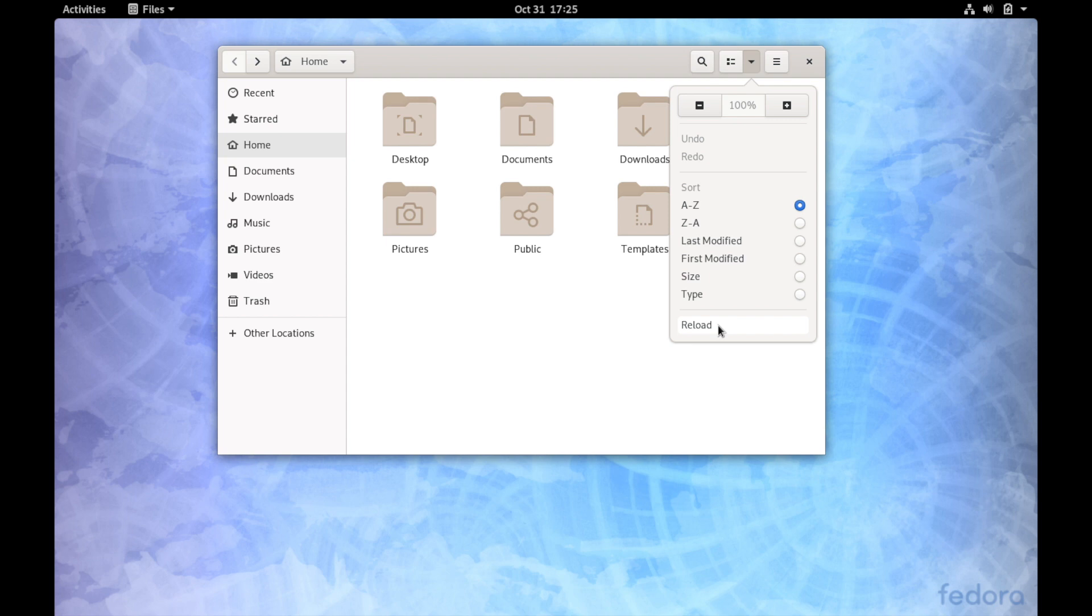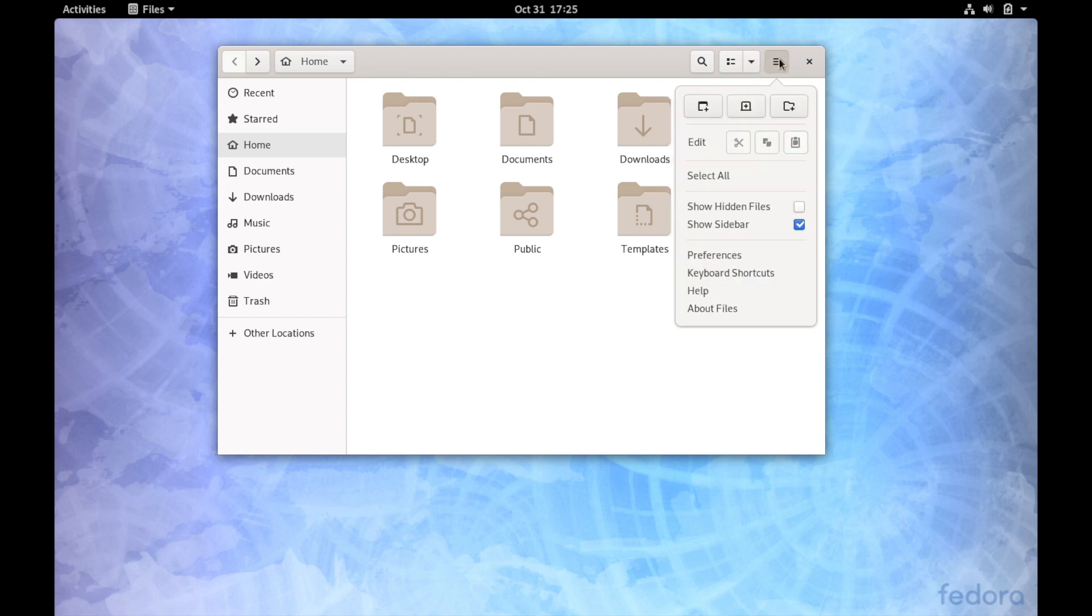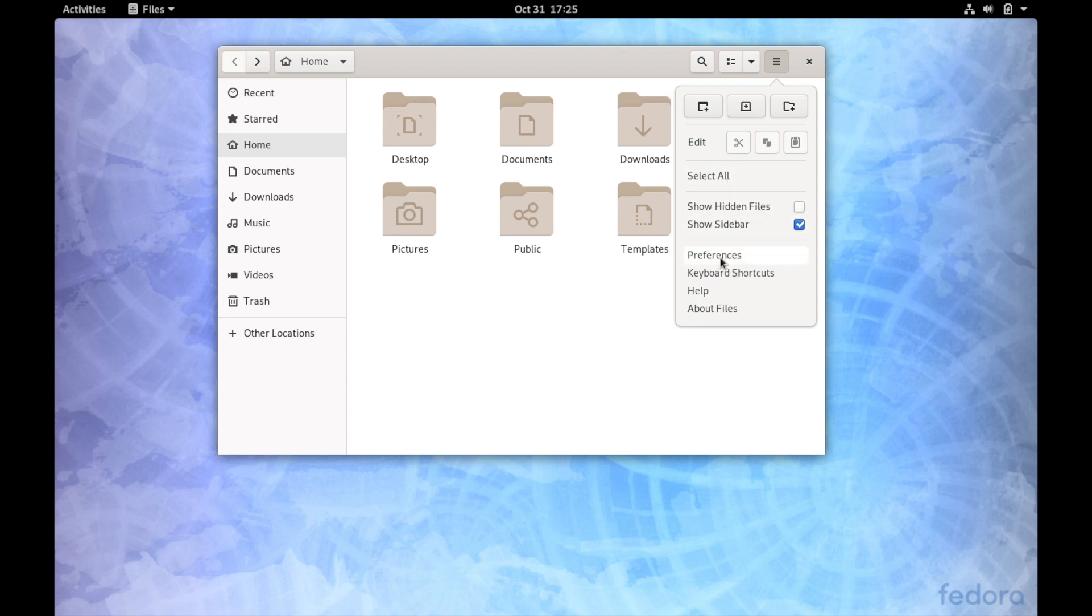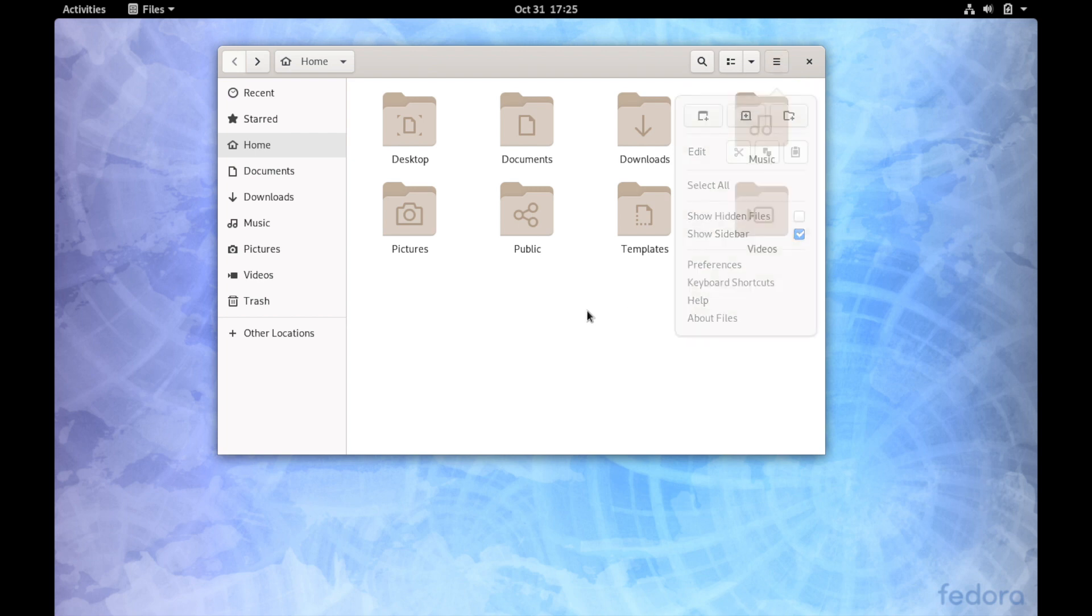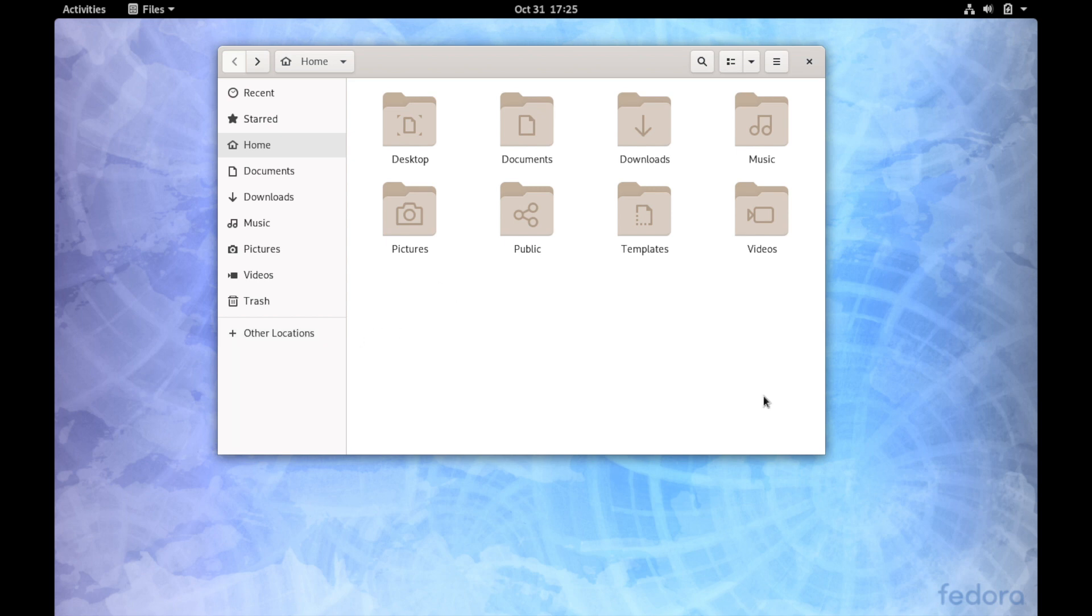Then some other options we have is to create more tabs, which is always nice, as well as showing hidden files and changing up preferences for the file manager. Other locations allows you to add network locations if you want. I think we've taken enough of a look here at the file manager of Fedora 31.